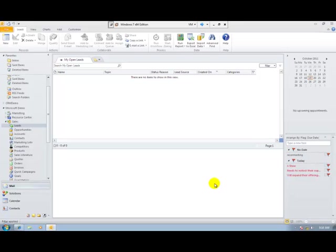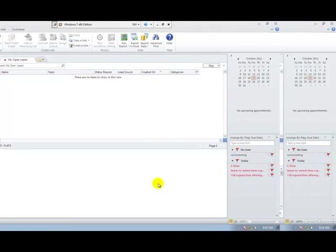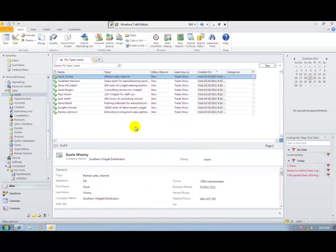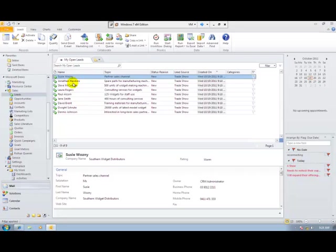I can see that I'm in my leads section and at my open leads. The import function has now brought in a list of leads and I can now go and open up the first one and start my qualification process.